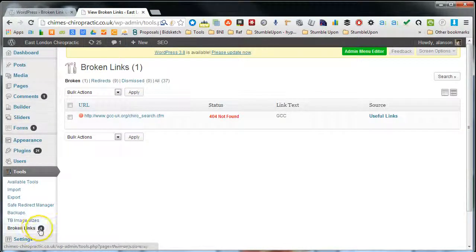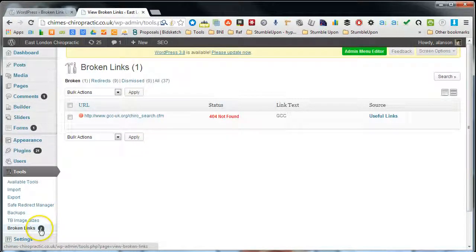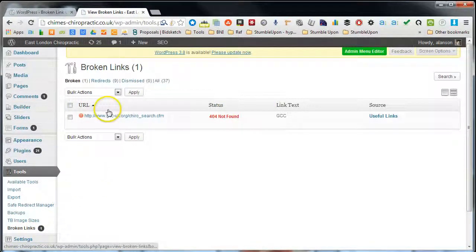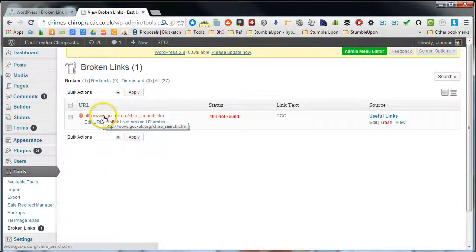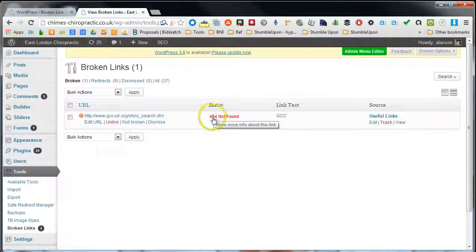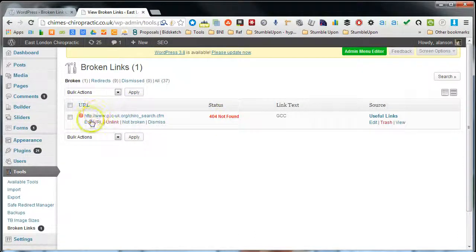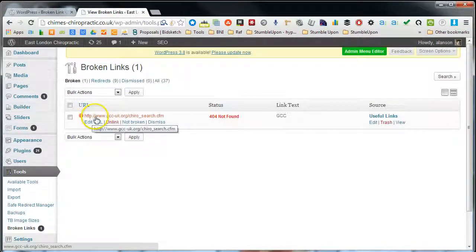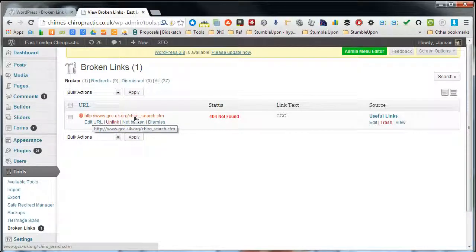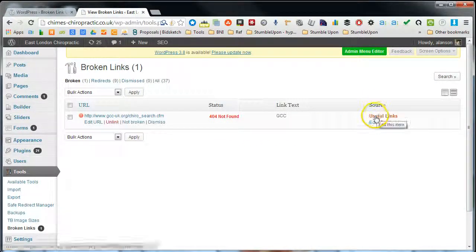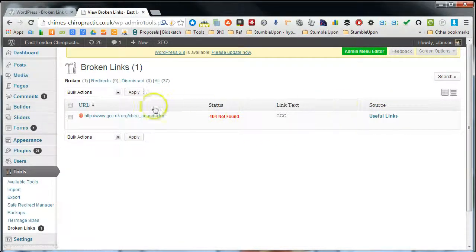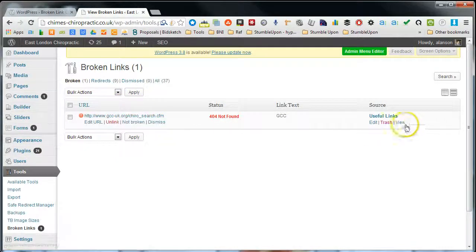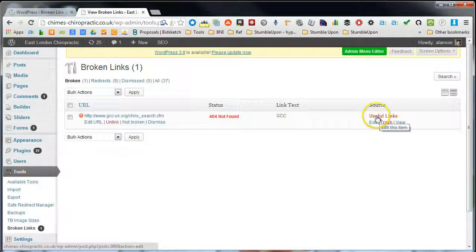And you'll see on this particular website we've currently got one broken link detected. It's showing us which link it is and where this link is. What we can do is edit the link on this particular page.